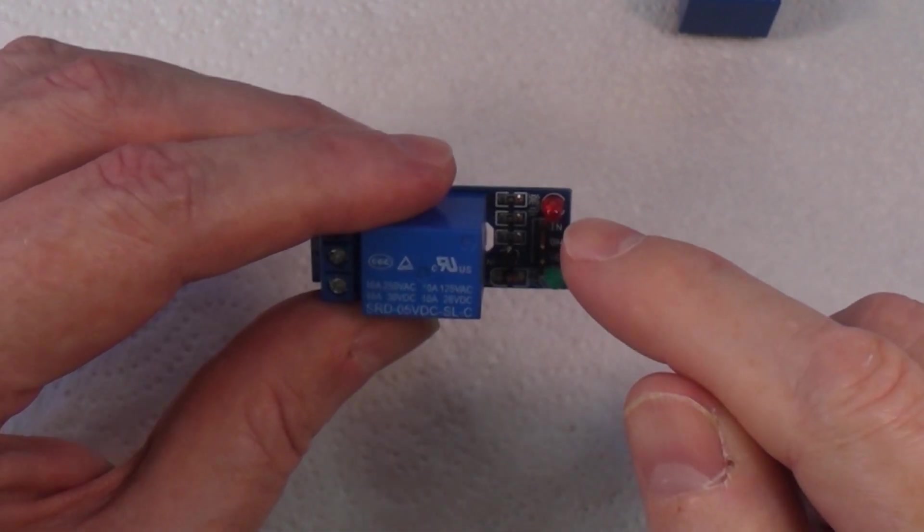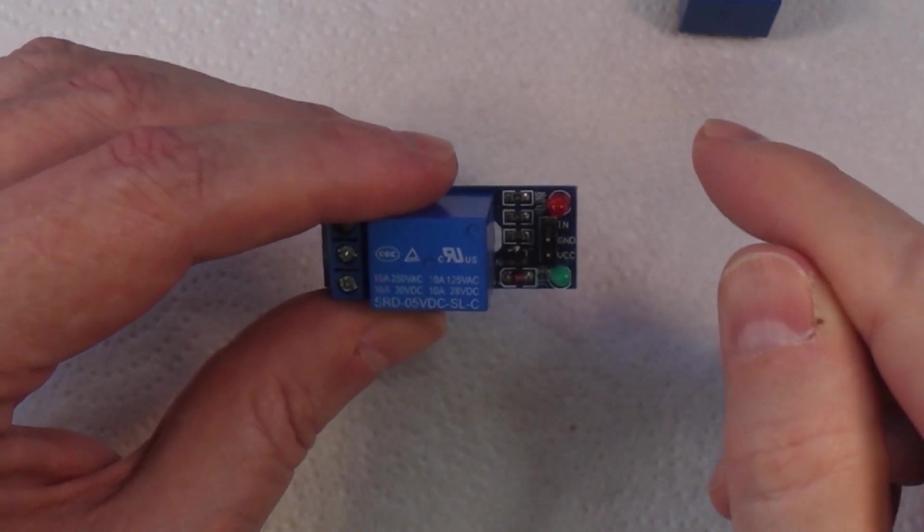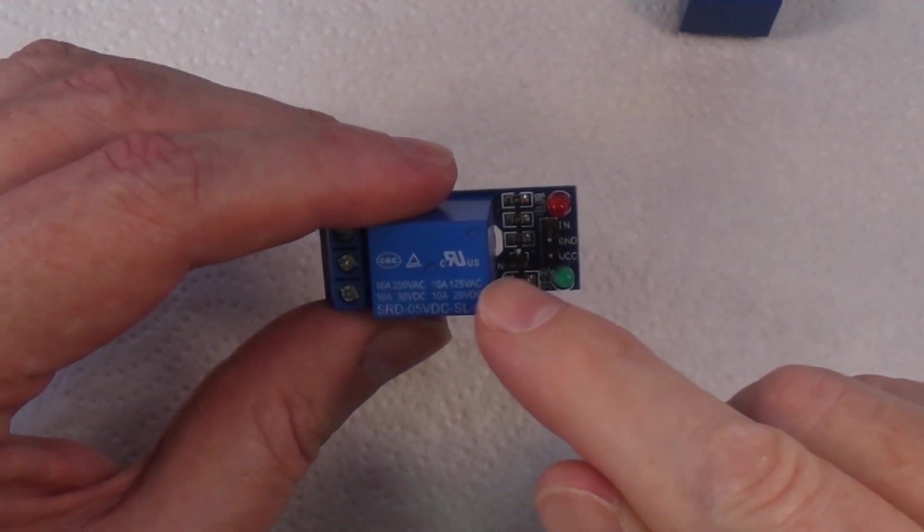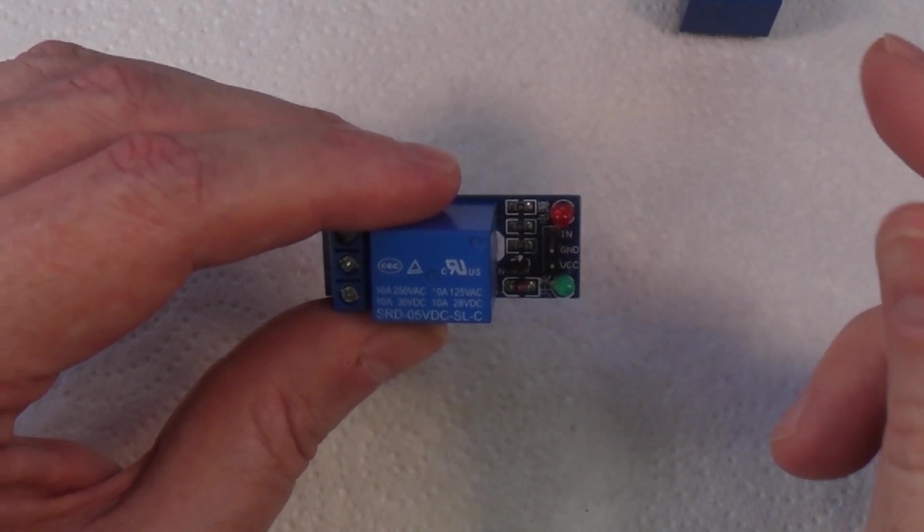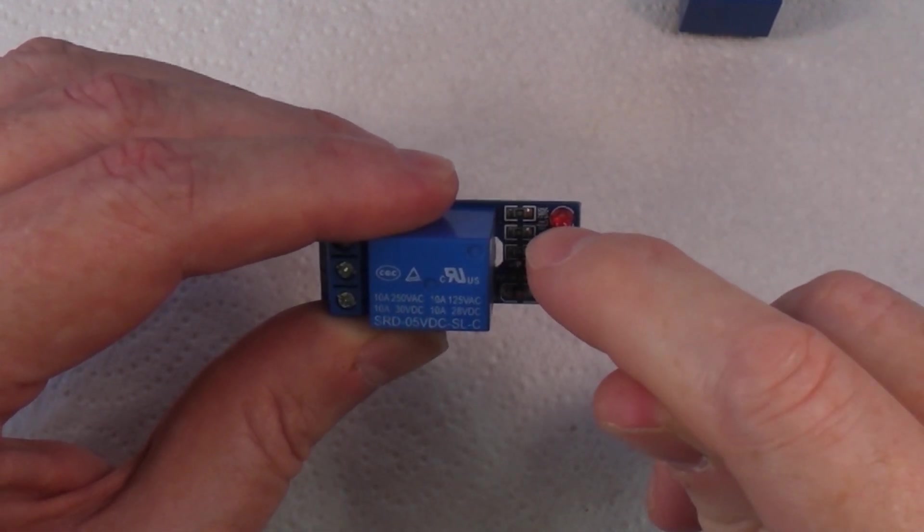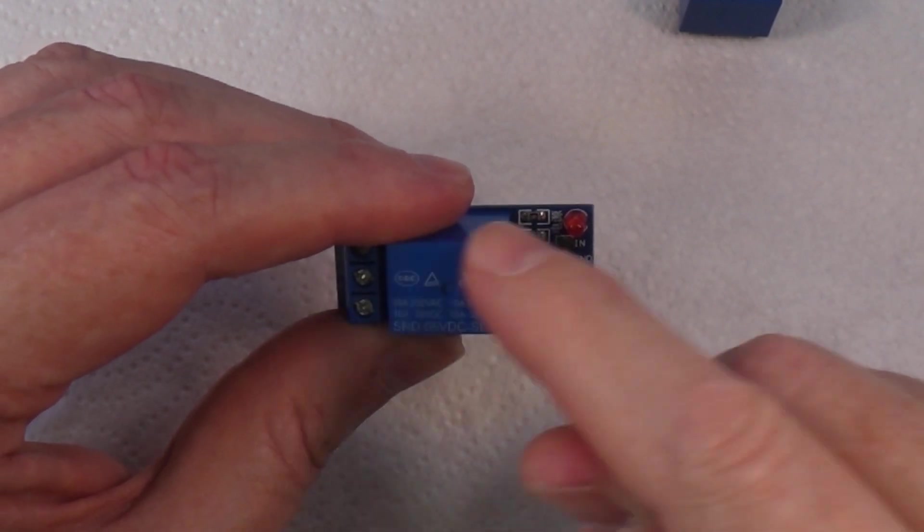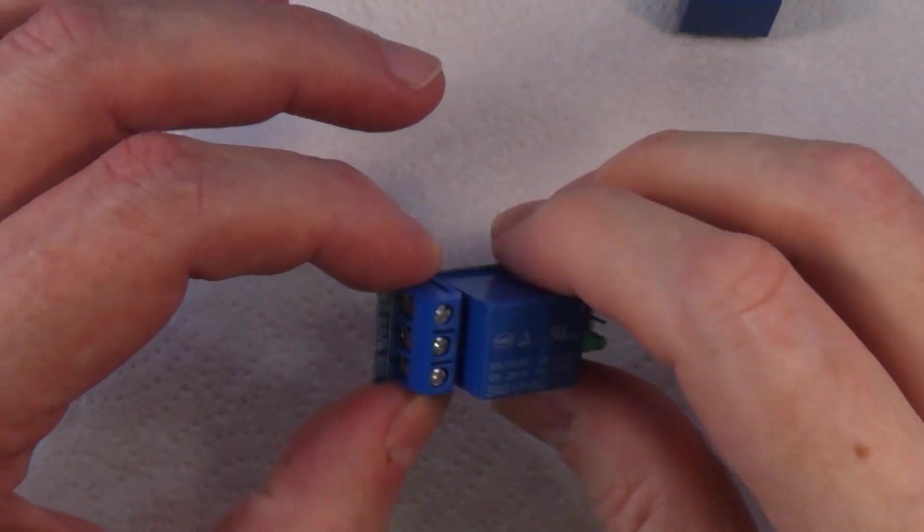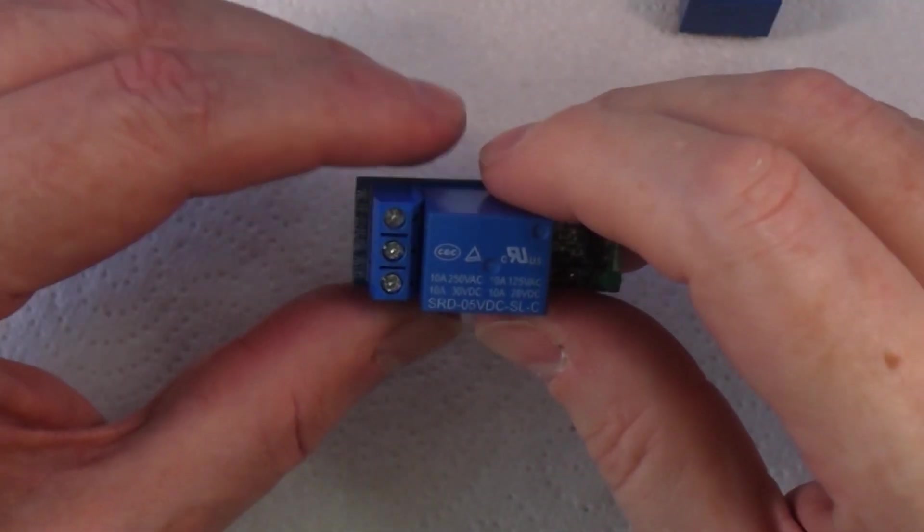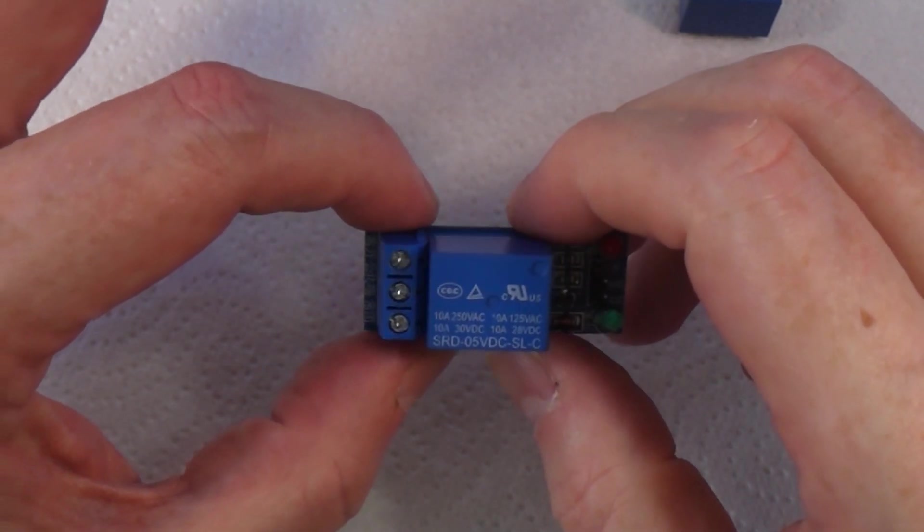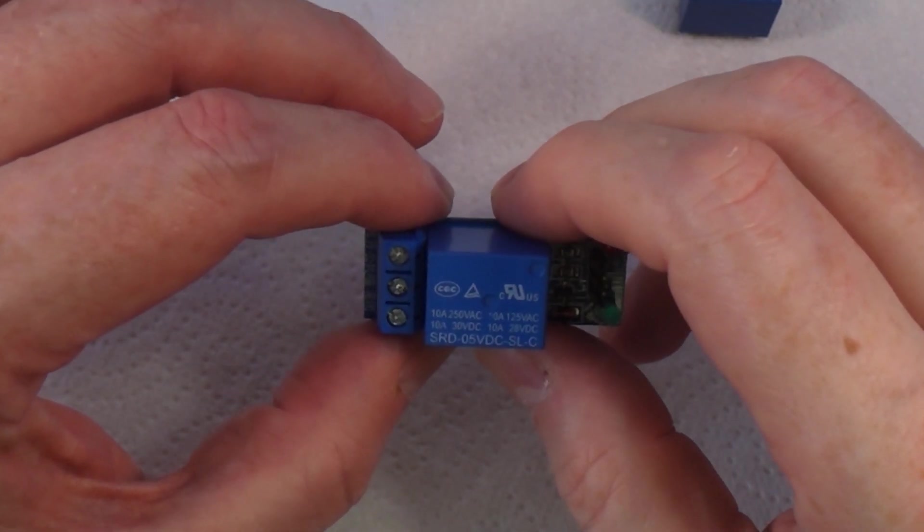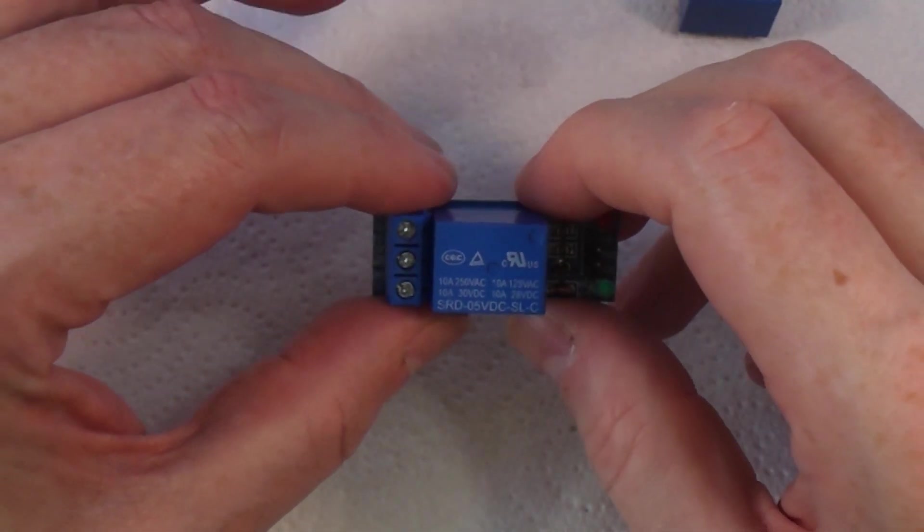We have a signal wire going from here to our microcontroller. When we want to trigger the relay, we send an instruction from the microcontroller to the IN pin, and that will trigger the relay. What does that do? We've got three outputs here. Relays work in two positions: normally open and normally closed. It's basically a switch.